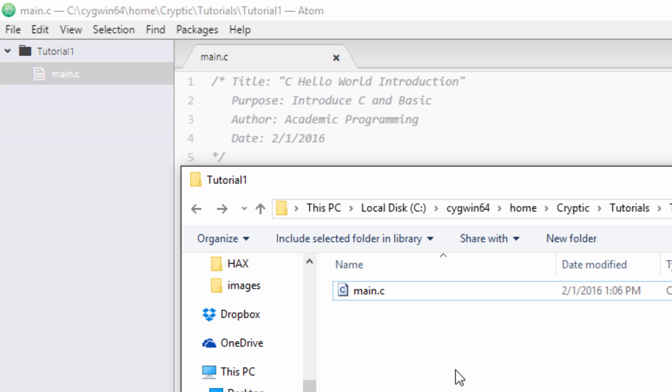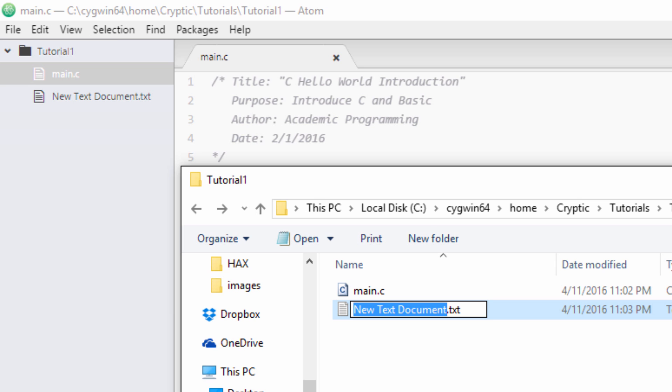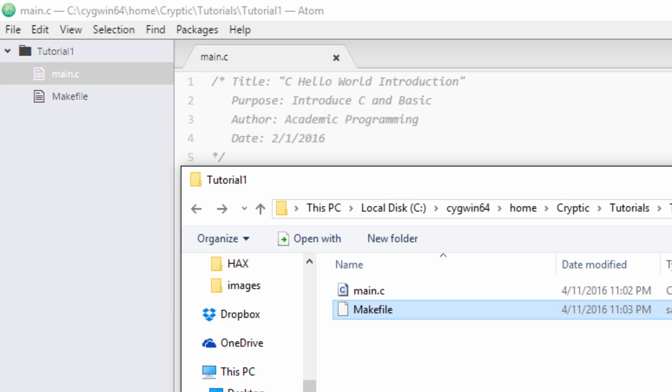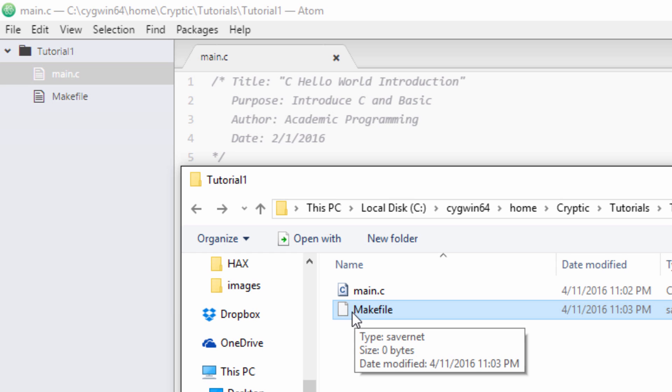To make a makefile it's very simple. All you need to do is go to new text document if you're on Windows, or on Linux you can just go to new file and call it makefile. Do not use an extension because there is no extension on a makefile, and ensure the M is a capital M and write it just like I have it here.